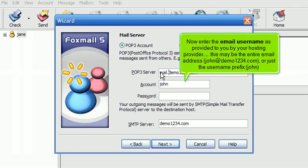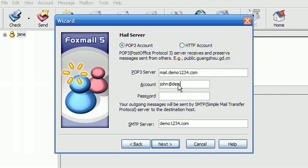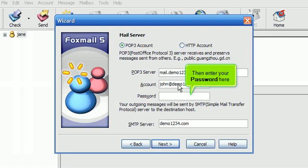Now enter the email username as provided to you by your hosting provider. This may be the entire email address, john at demo1234.com, or just the username prefix, john. Then enter your password here.